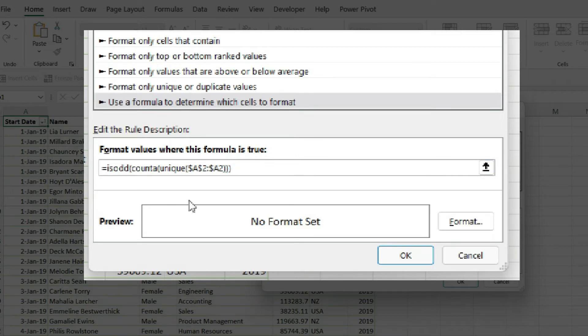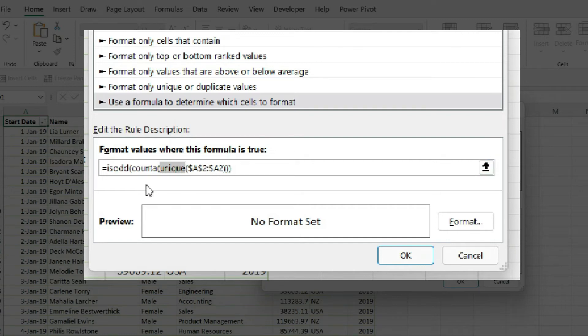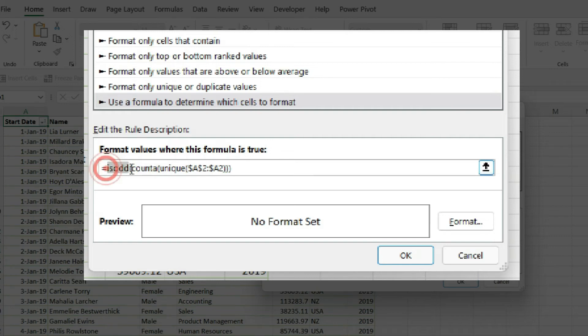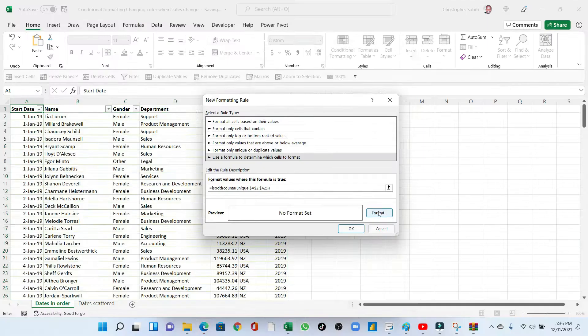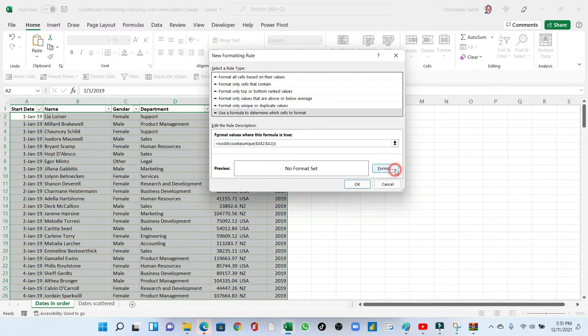So the three functions we have used, we started with the internal one that is the UNIQUE. We are testing the distinct values. Then we counted them. After that, we are testing, is it an odd number? Now, if it is an odd number, that will be a true. If it is not, then it will be a false. Which means if it is a true, what should you do on formatting?